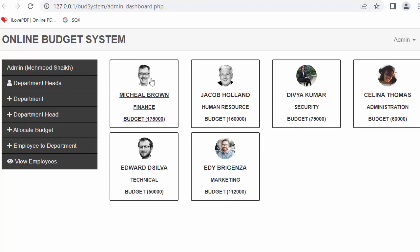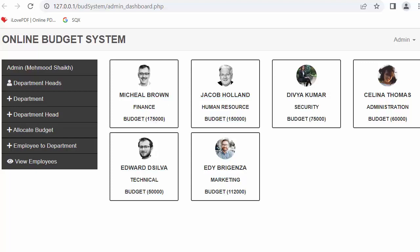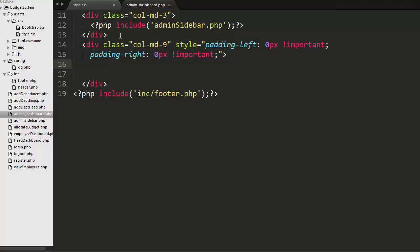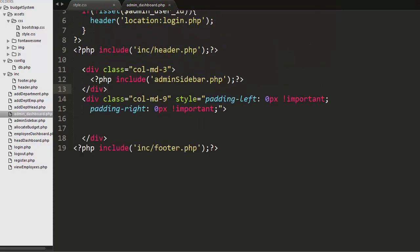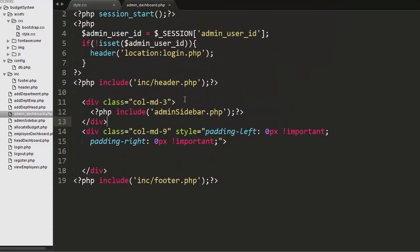Now let us start our discussion on displaying the list of various department heads on the dashboard along with their other details. To do that we need to go to our editor and go to the admin dashboard PHP file. Now I'm in my admin dashboard PHP file.